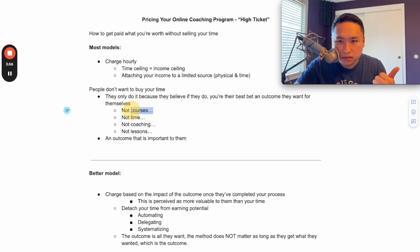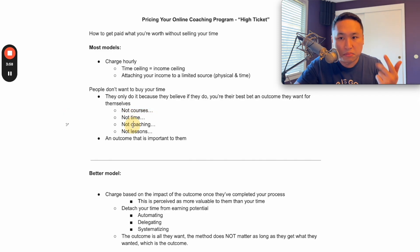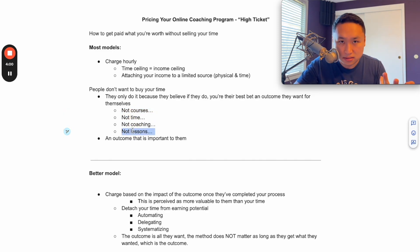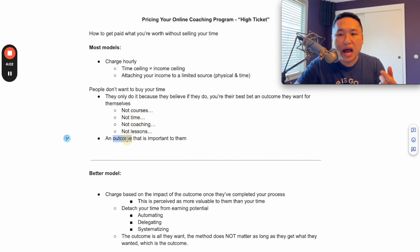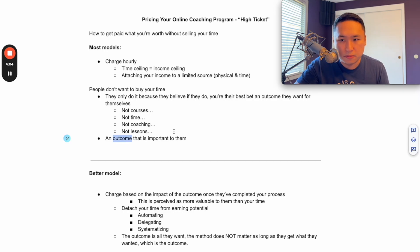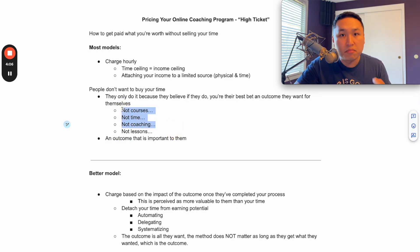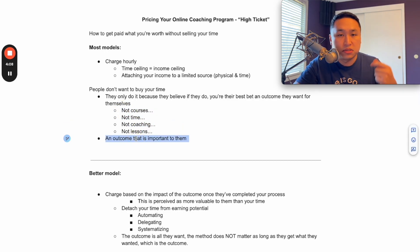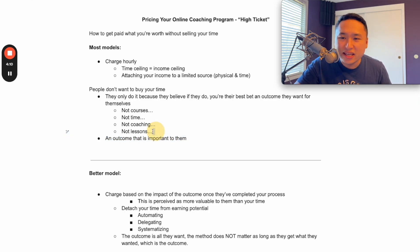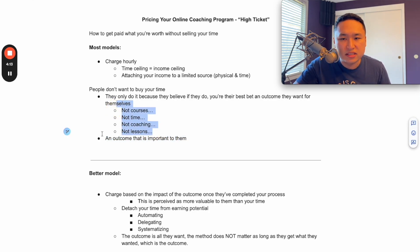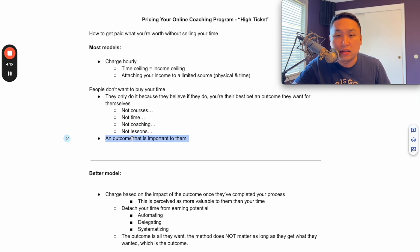So you just got to remember this - they're not buying your time, they're not buying your courses, they're not buying your coaching, they're not buying lessons. They're buying an outcome that is important to them. Now, some of these things may be necessary to be able to get them to this outcome, but they're not buying into that stuff. They're only doing that stuff because they believe they can get to an outcome.